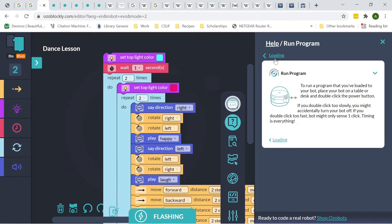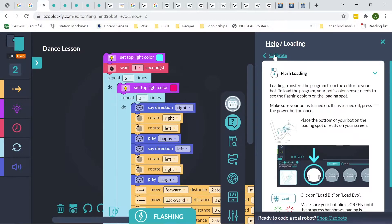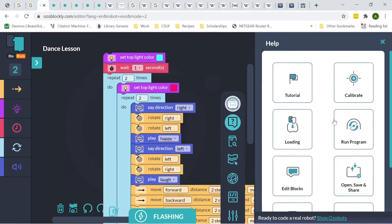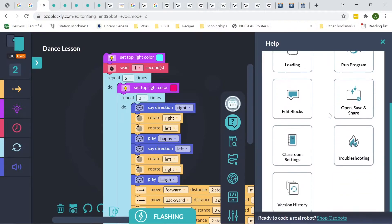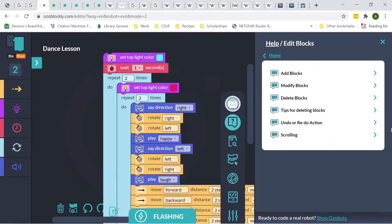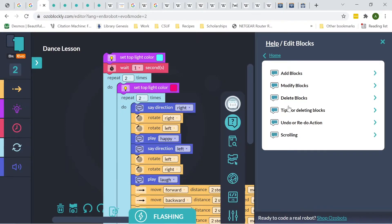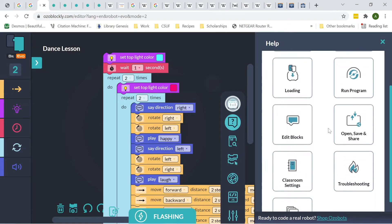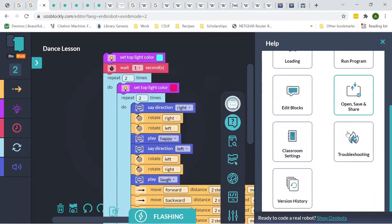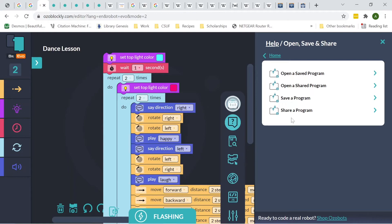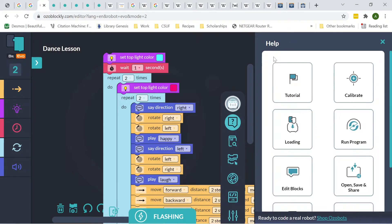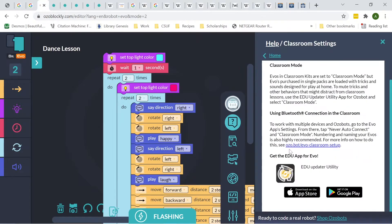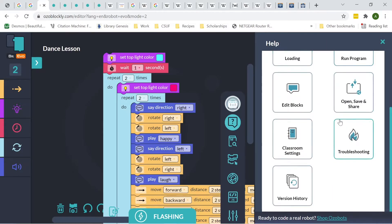We can click on Loading, and this will show you the steps on how to load the program onto your OzoBot. And then Run Program. So once you load it, you can double click on the Power button, and it'll run the program on its own. So these are the other things that we have there. We also have Edit Blocks. So this is information or help on how to edit blocks, add, modify, delete, or just deleting them or what to do with that. Over here, we're going to have Open, Save, and Share. So this is how you can open, share, and save programs. Below that, we'll have Classroom Settings. This is good if you're using them in Classroom Settings.